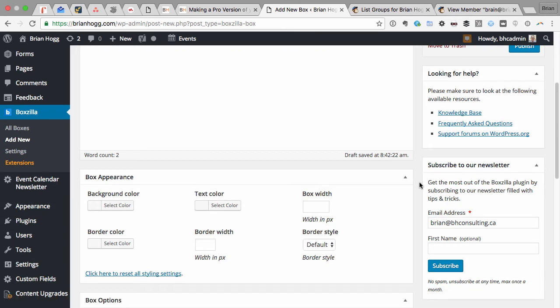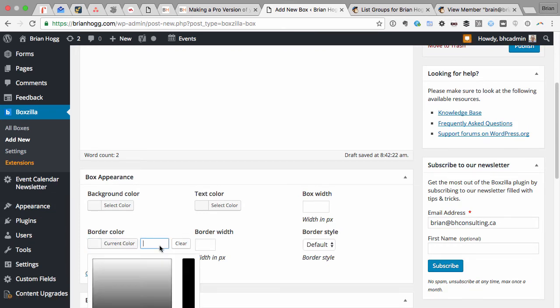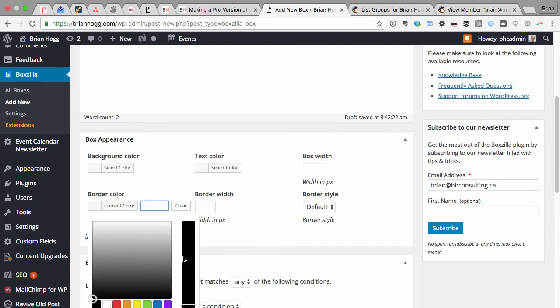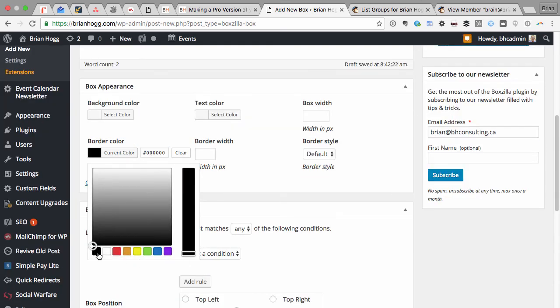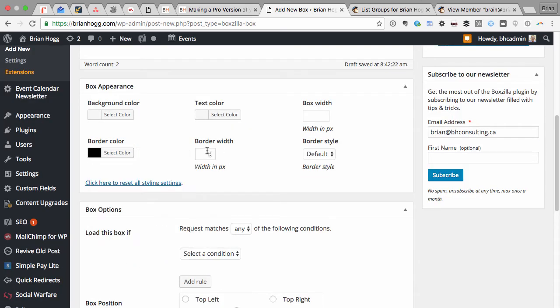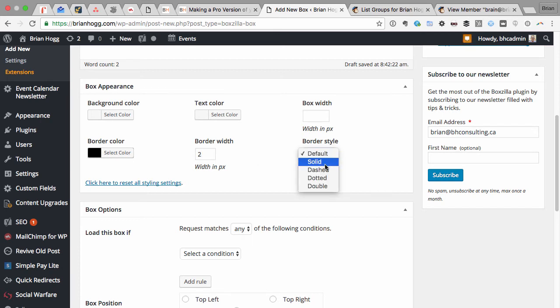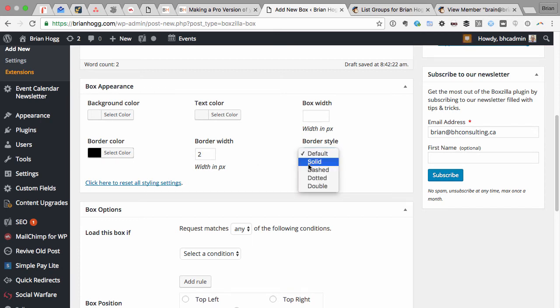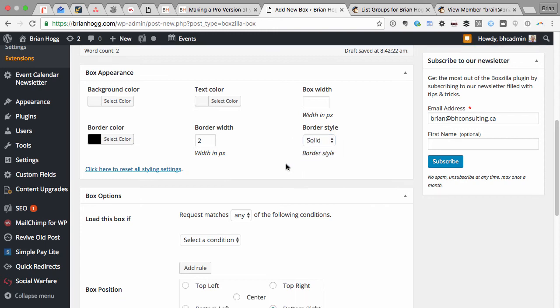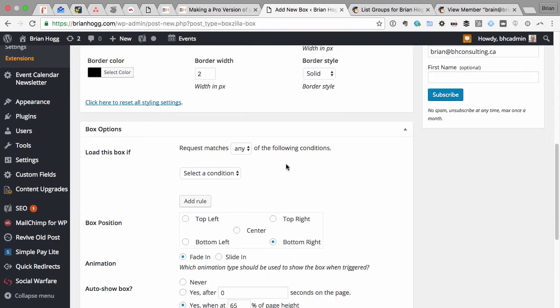So you get a bunch of options as to how you want the box to show. For example, I can add the border color, say black, with the width of two. You can use solid or dashed line. I'll pick solid.